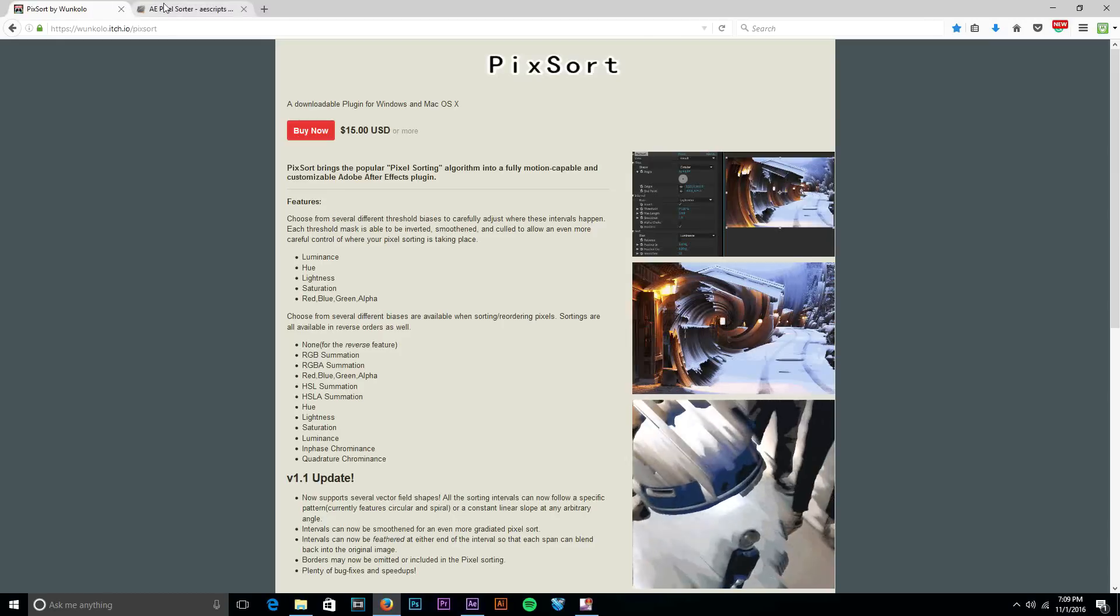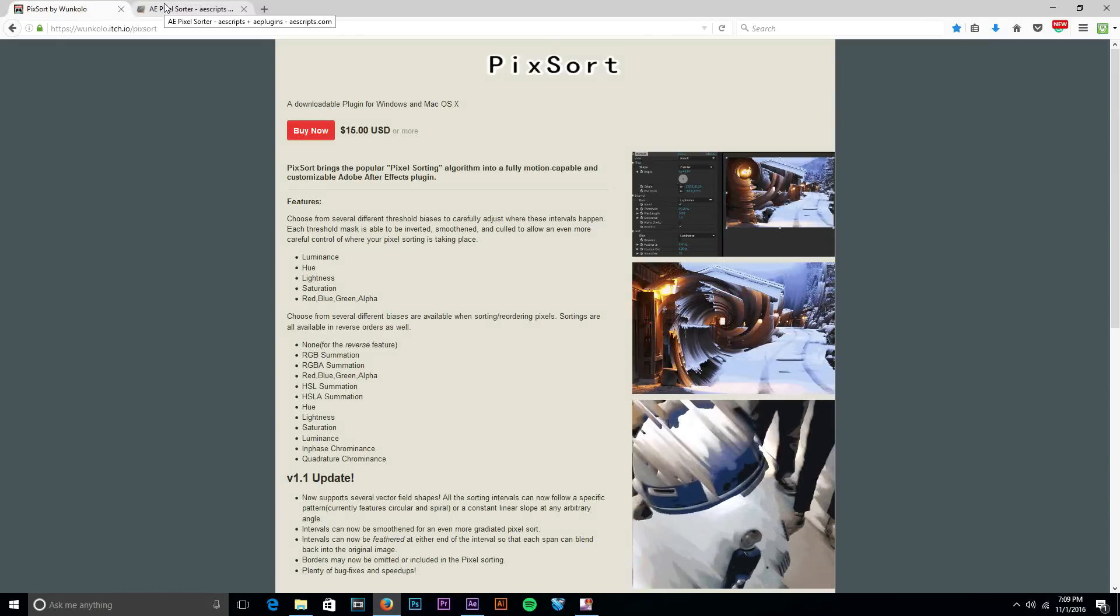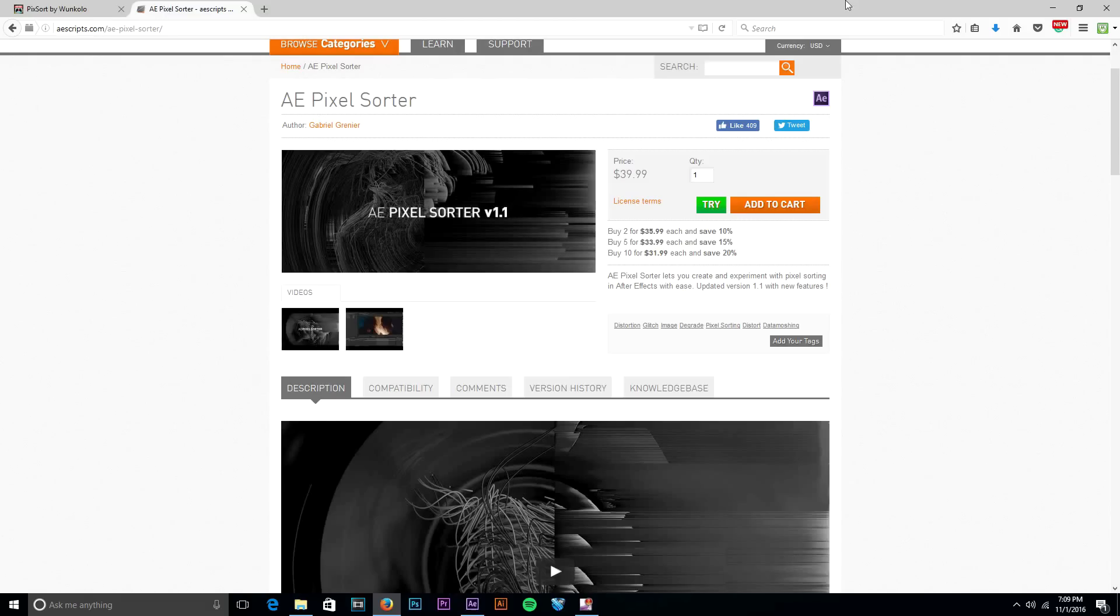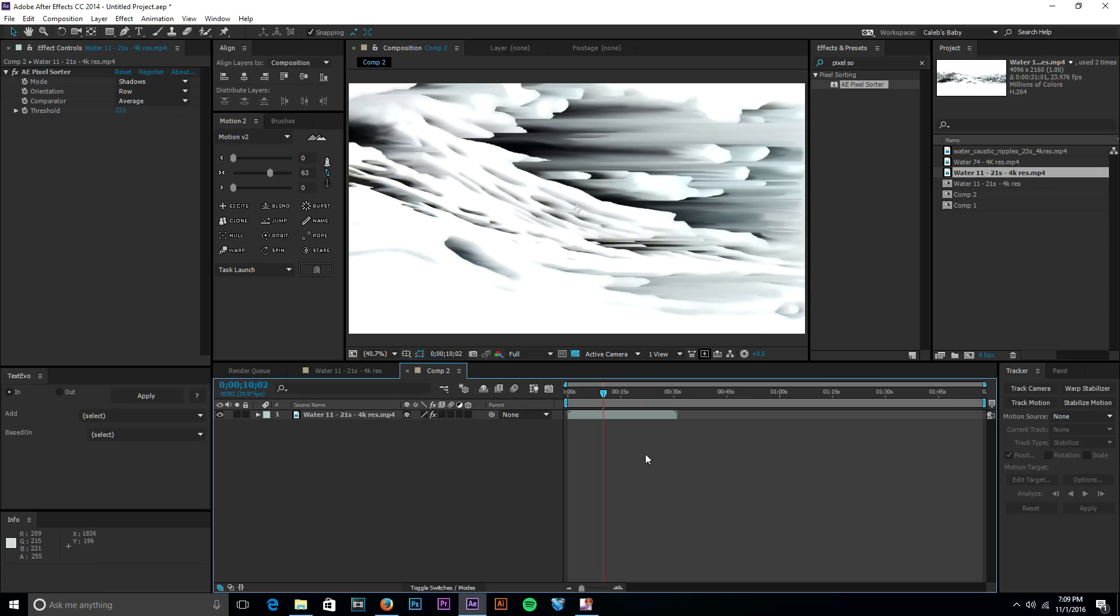I just found this to be the easiest way so hope you guys did enjoy. Pixel sorting in After Effects, very easy, very simple, a little bit of money but not too bad. All right we'll see you guys in the next one.